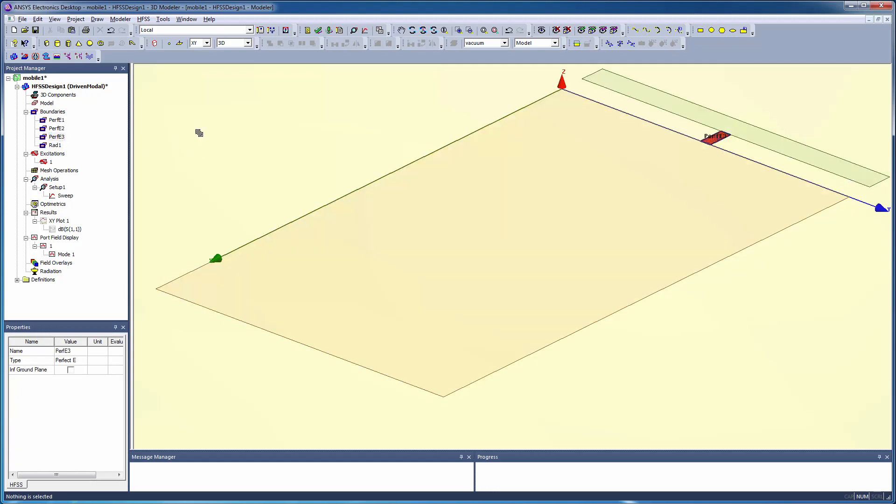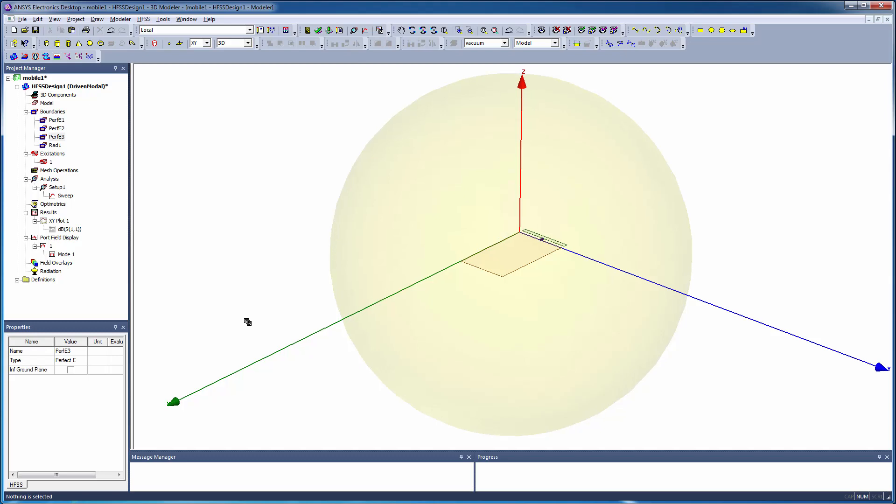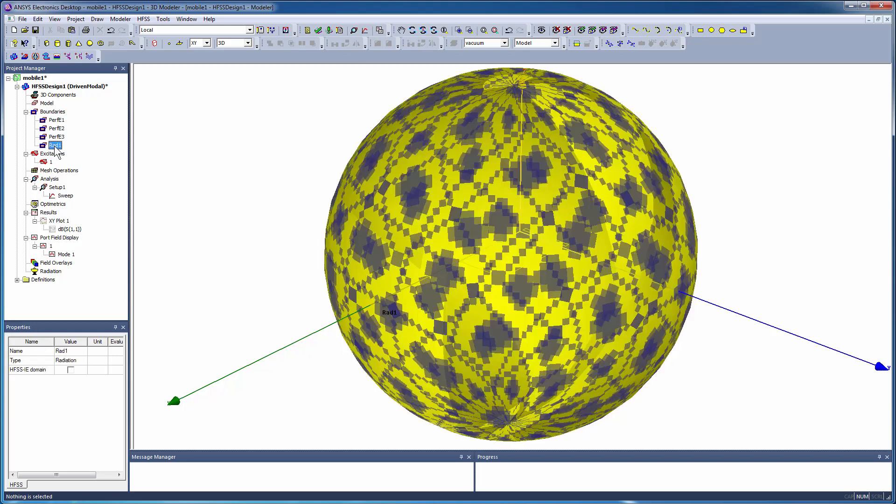Zoom out to see the sphere enclosing the antenna. The sphere, which is a radiation volume for the antenna, is assigned a radiation boundary on its outer surface.